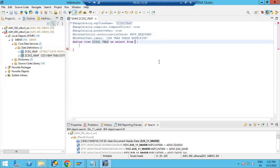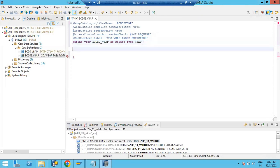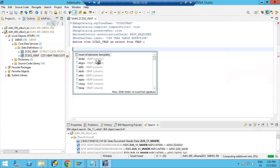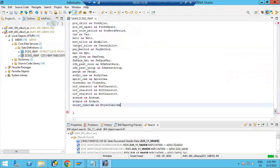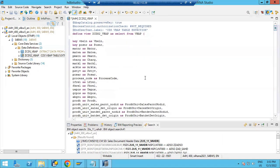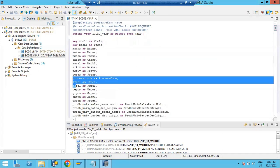Now you can define the view. The view is generated and you need to give the data source name. I have given the table name VBAP. Press Enter, then Ctrl+Space. You will see two ways to insert field names — you can go field by field, or click Insert All. I'll click Insert All so all fields will come in.